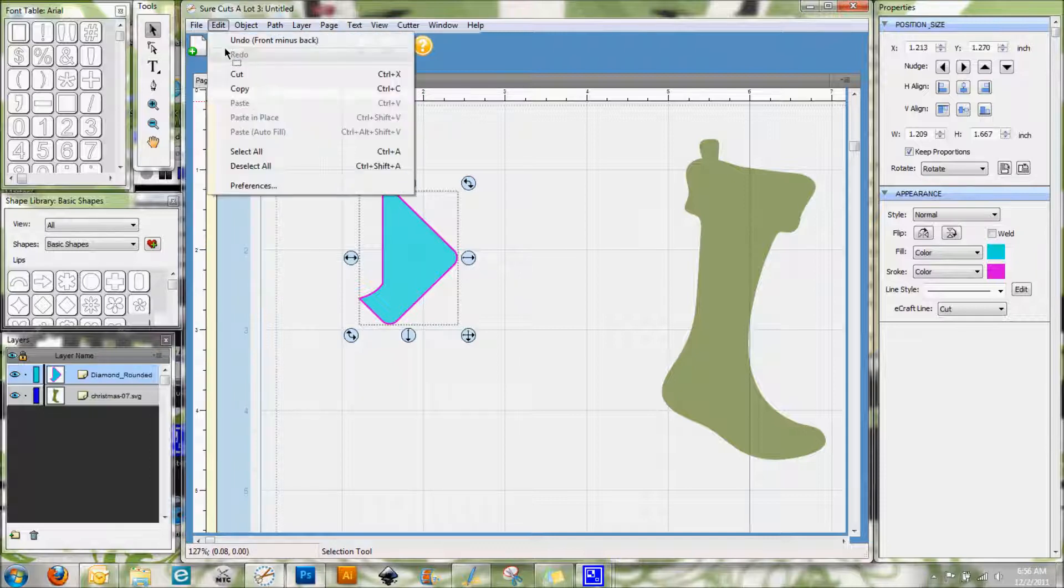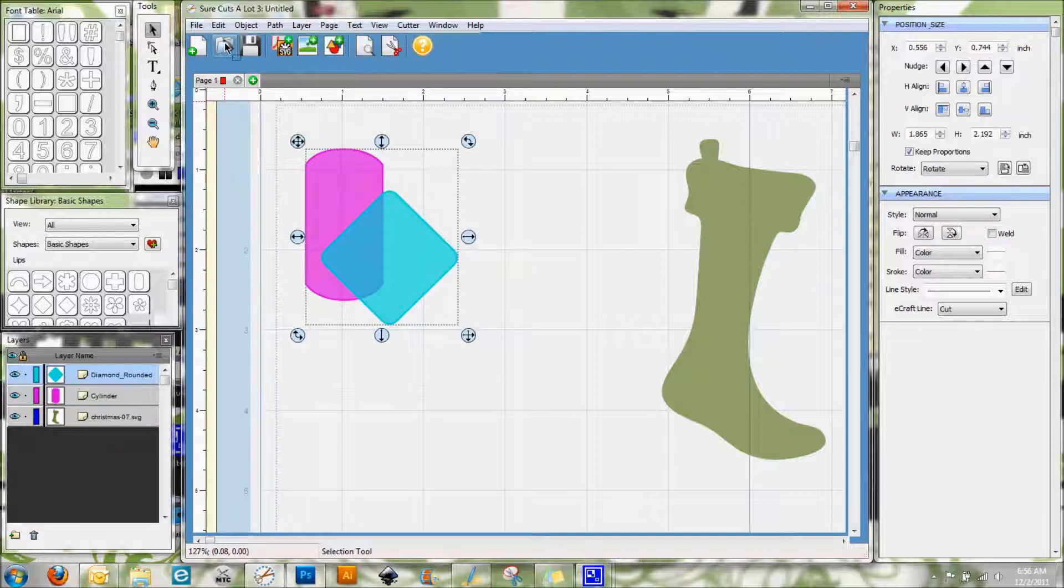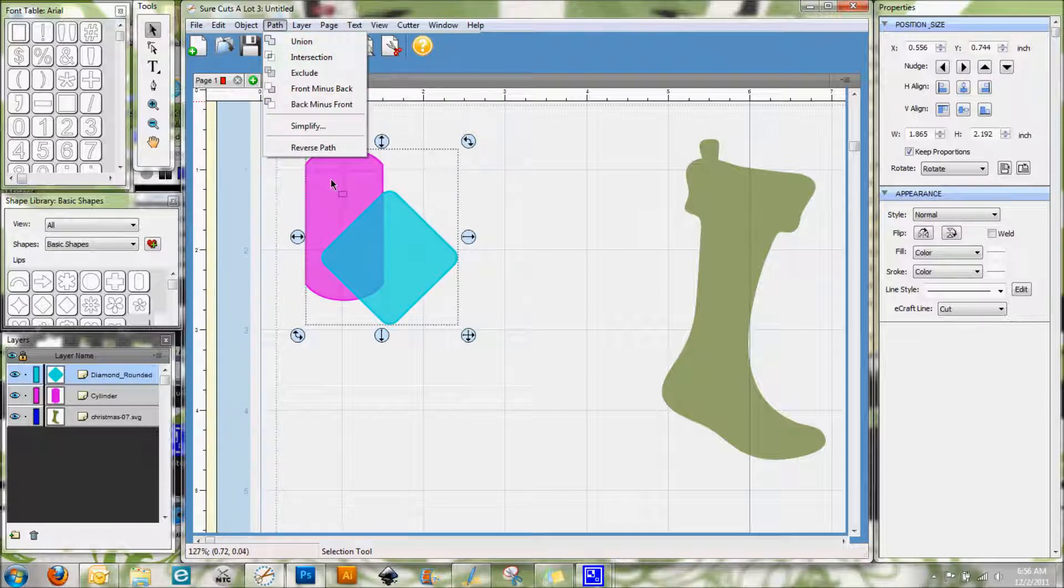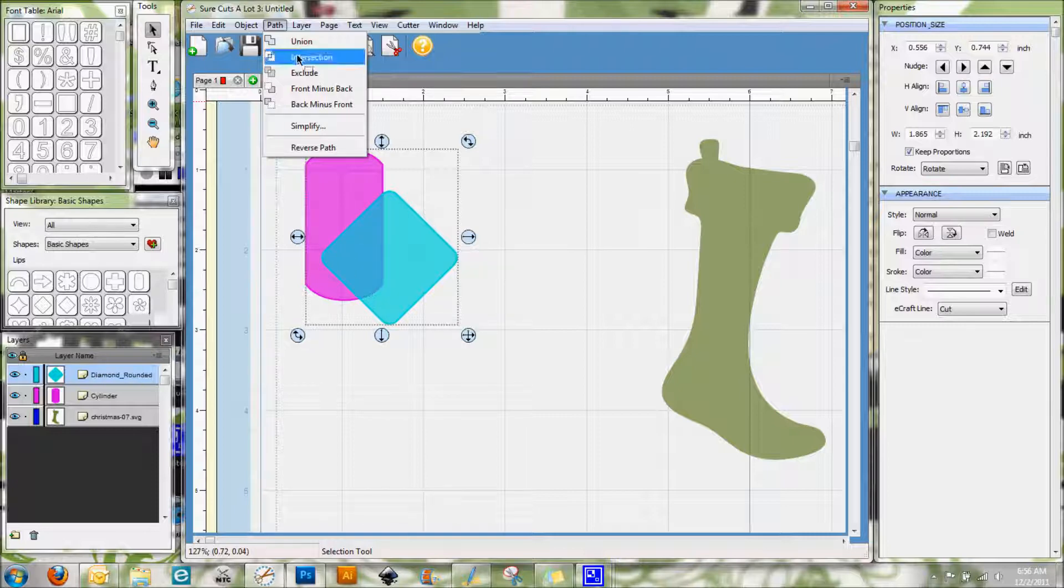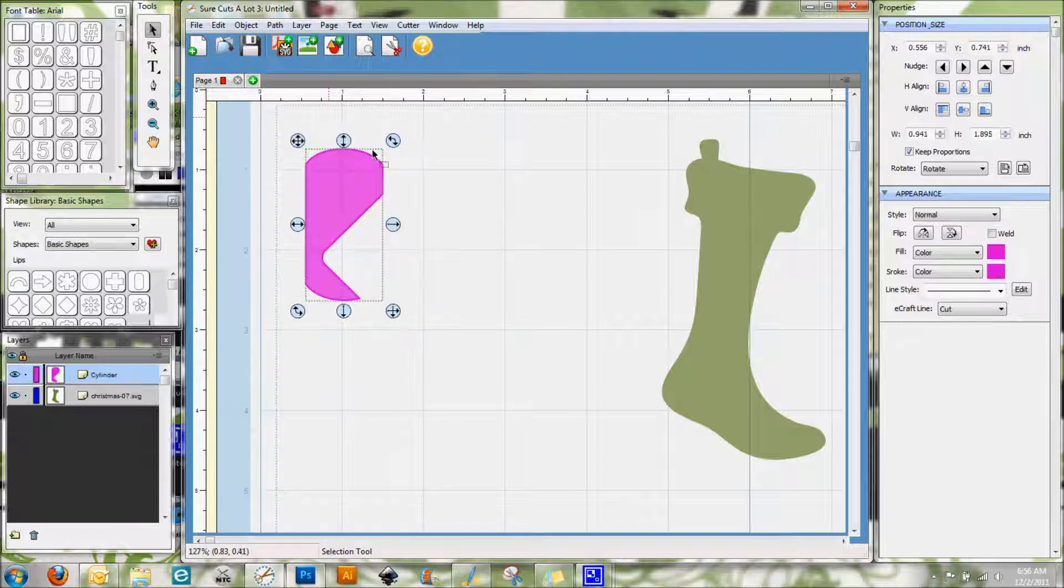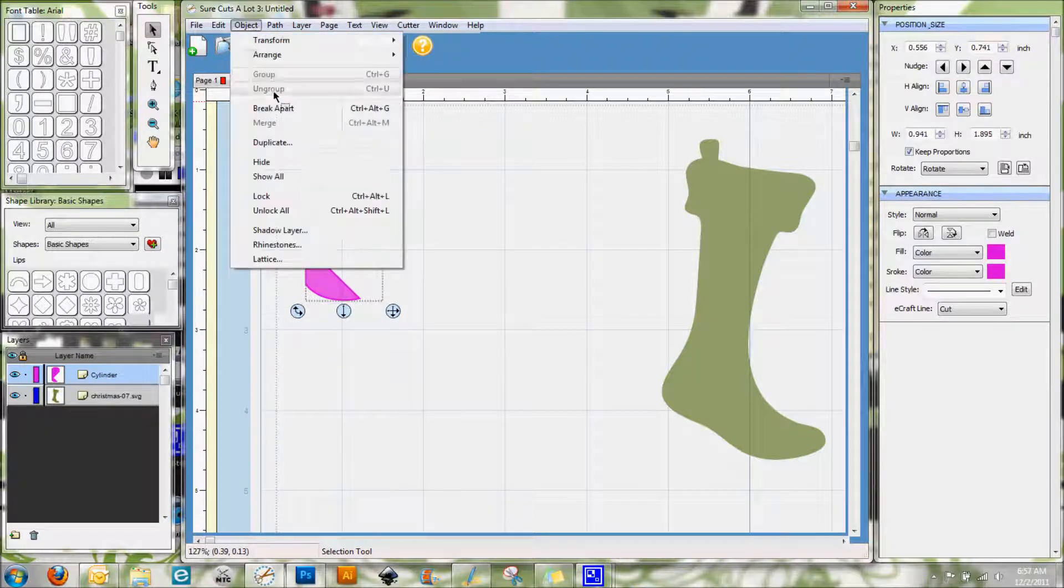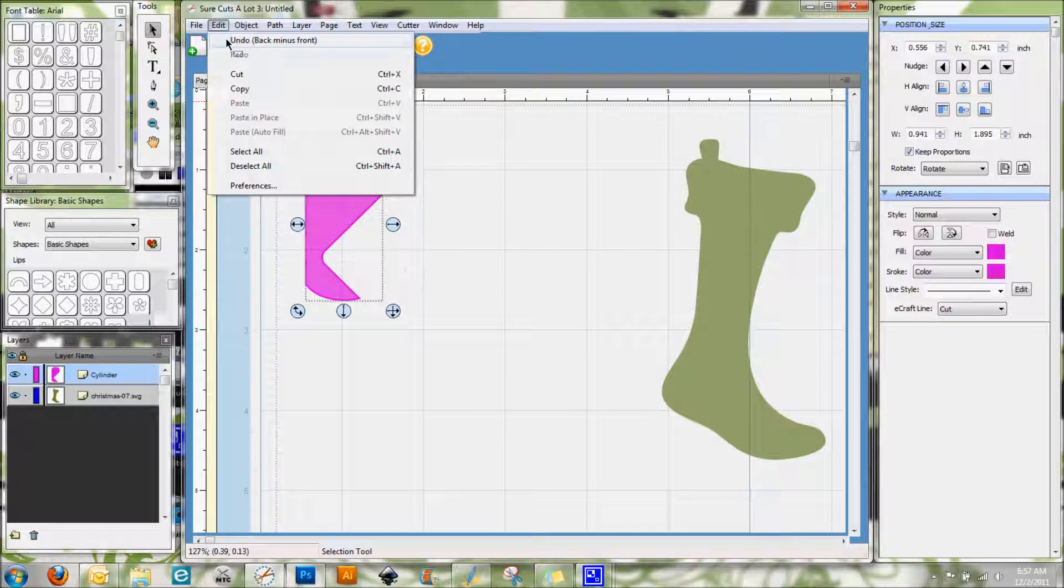So let me go ahead and go back here. So now the other option is Back Minus Front. So what you'll see here is that will keep this rounded rectangle but it'll cut out this portion where the diamond is overlapping. And there you go, you can see that there. So that is a very useful thing to have.